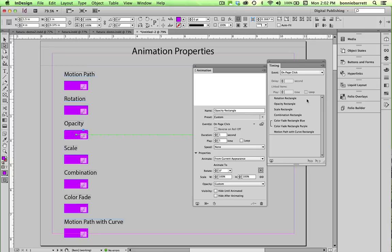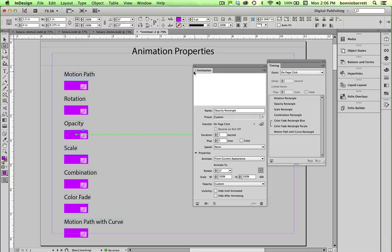So in the next video, we'll create the little animation that I showed at the beginning. If you have worked with Flash, you will be appreciative of how easy it is to create these animations in InDesign.